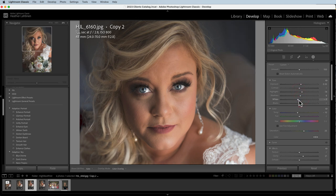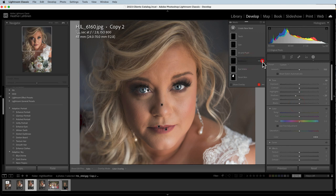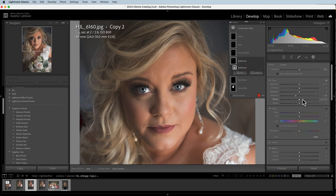That looks pretty good. We have eyebrows — let's see what's happening there. Turning that mask on and off, I did not see much of a change. Oh, it's bringing down the shadows, so it's filling them in a little bit. That's probably harmless.